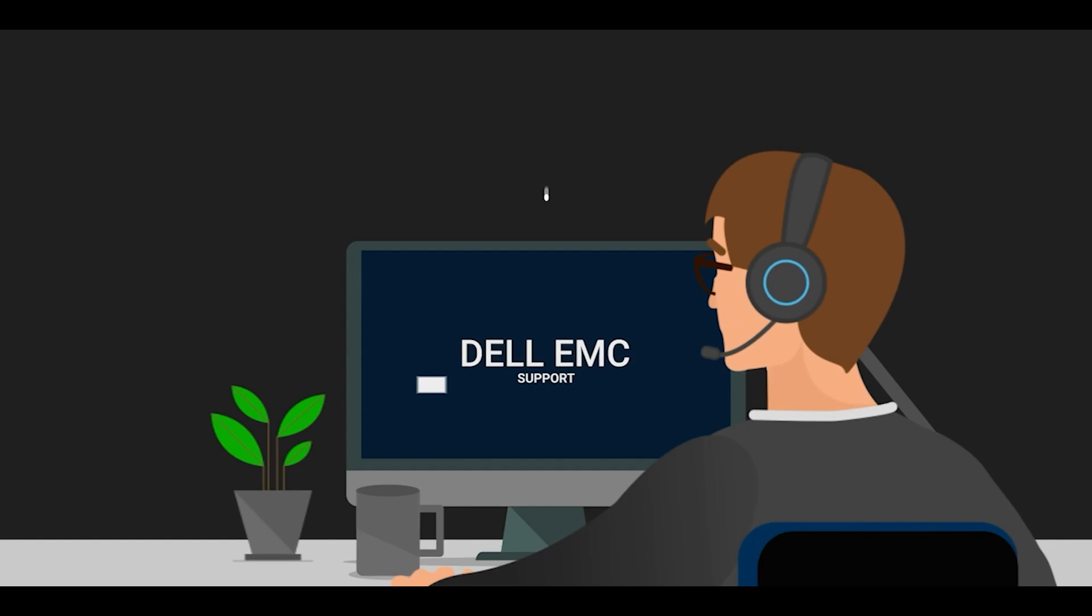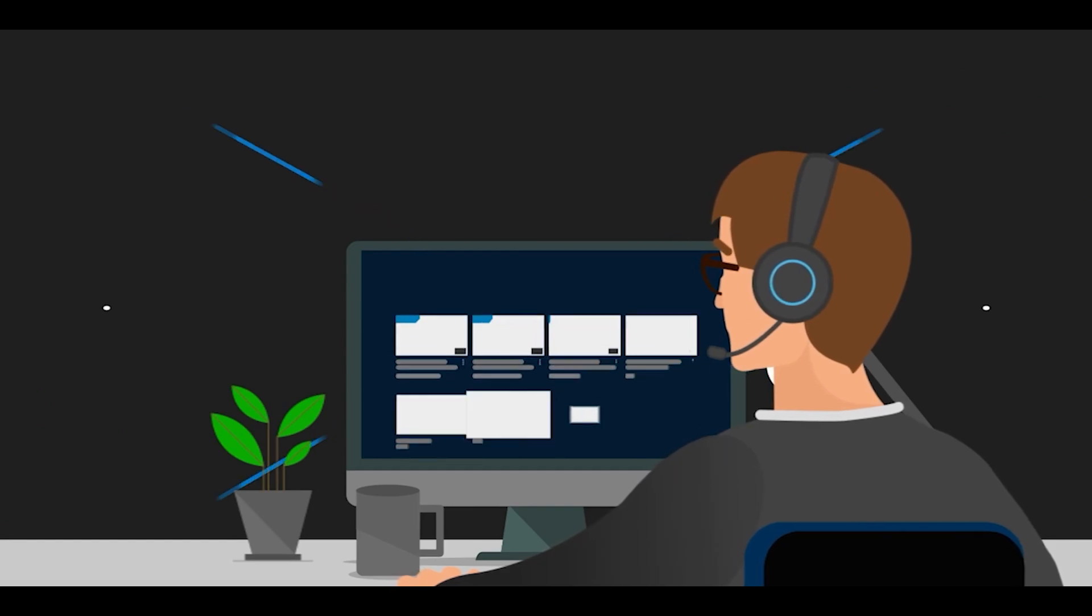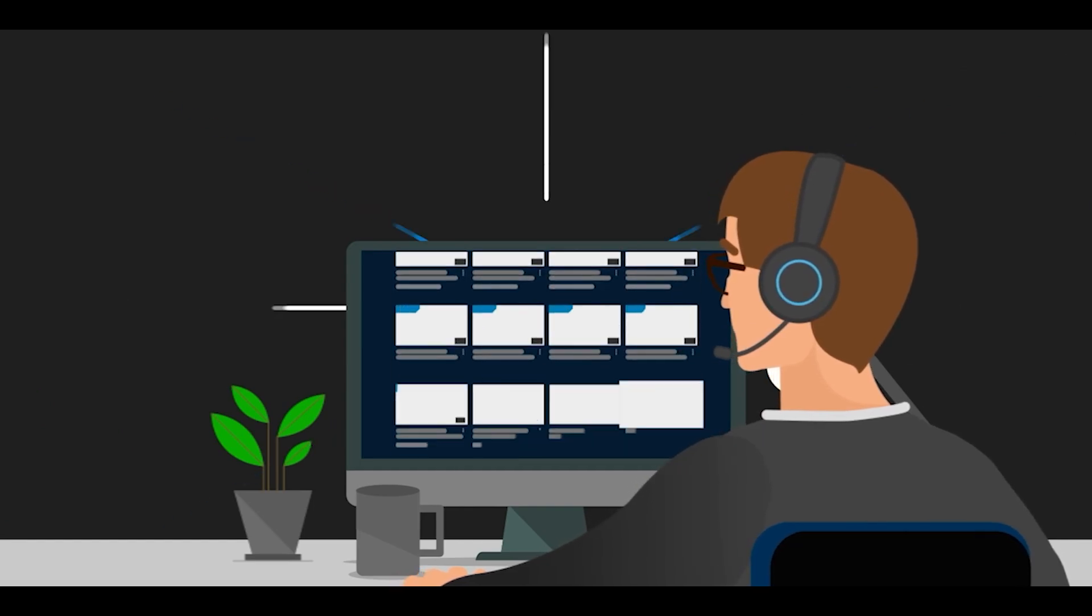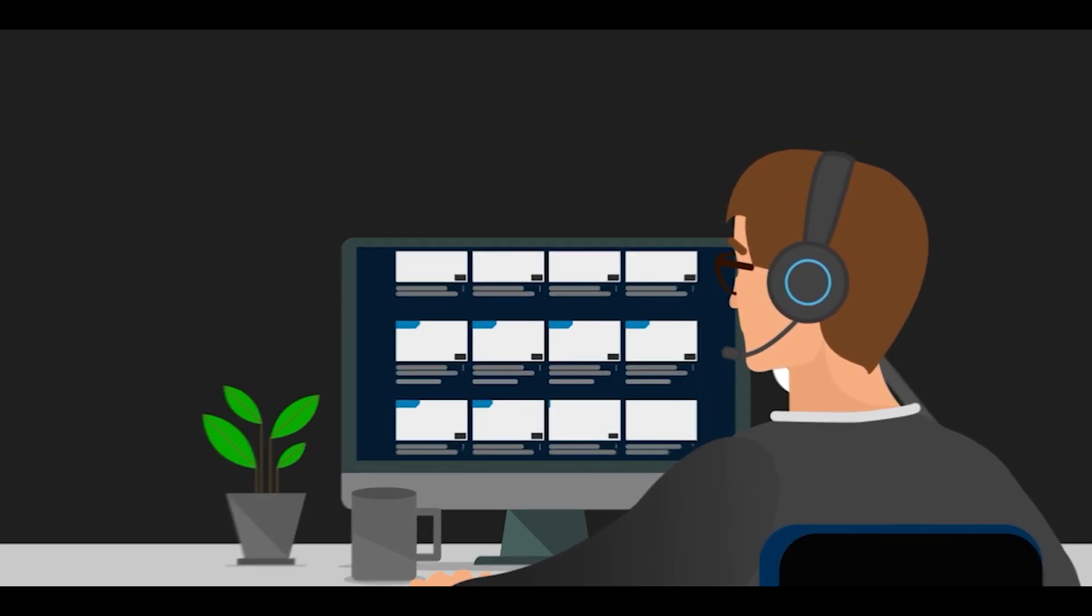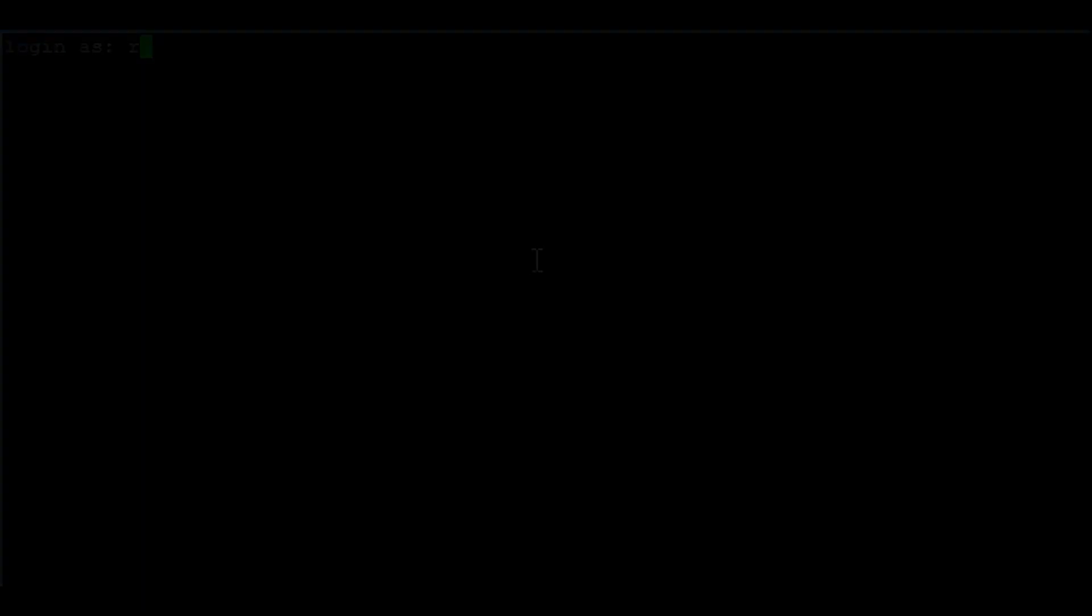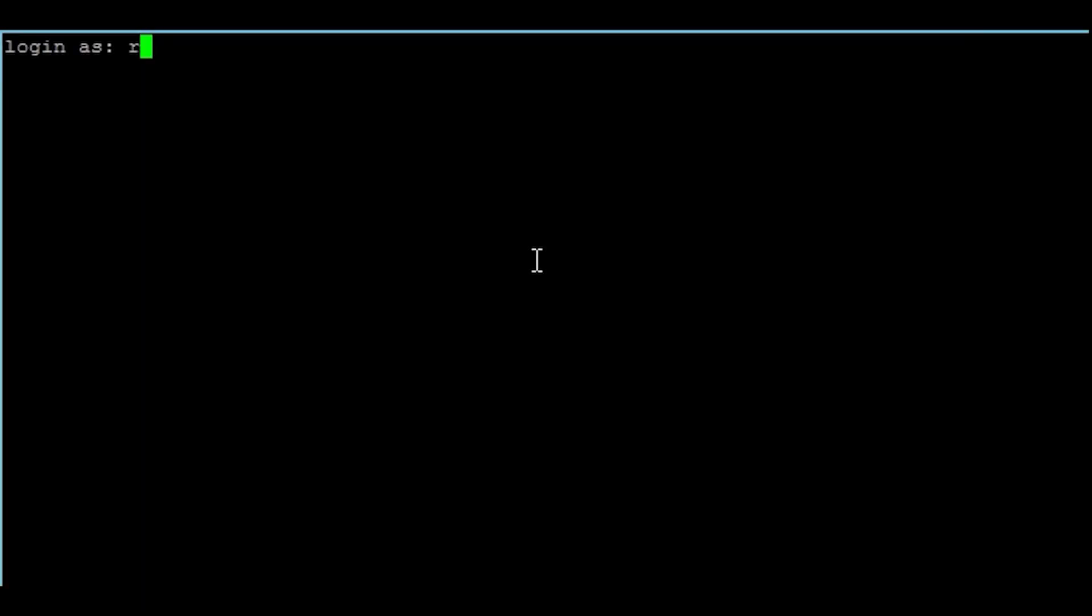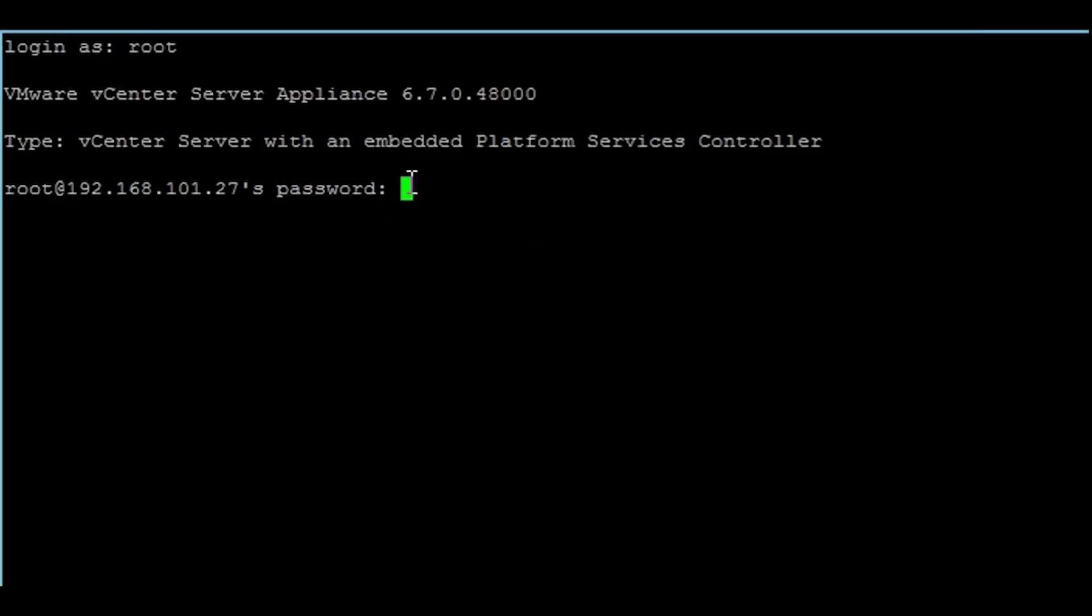How to collect a log bundle from the vCenter server appliance and download the log file using WinSCP. Log in to your vCenter server appliance as user root using the password supplied by the customer.